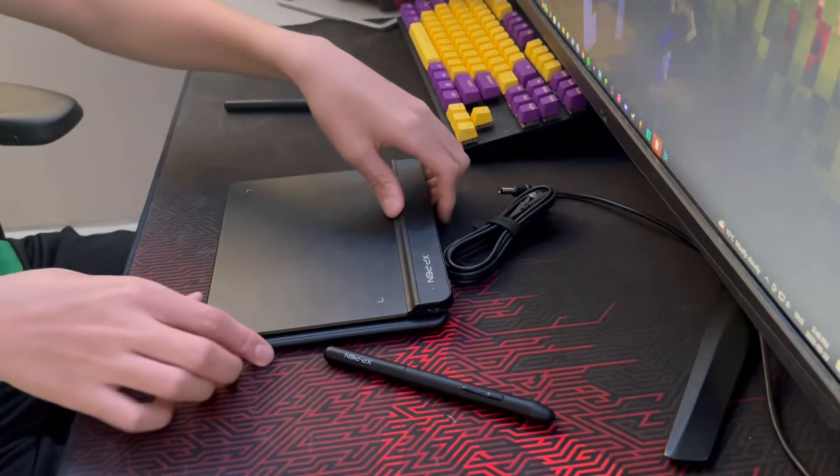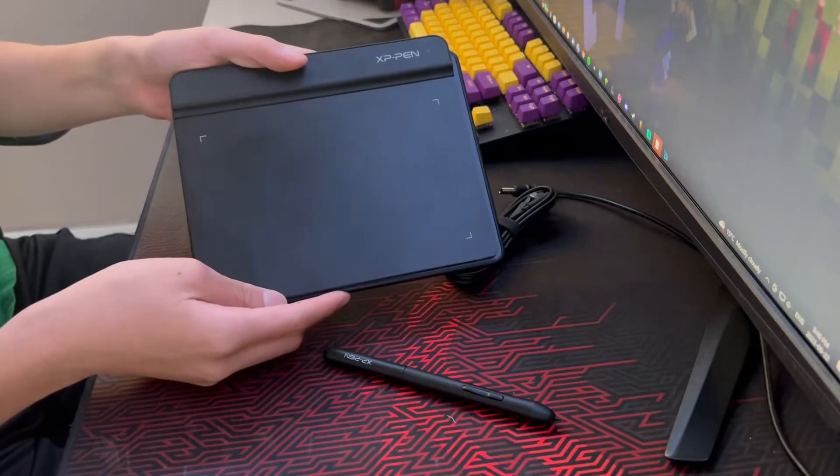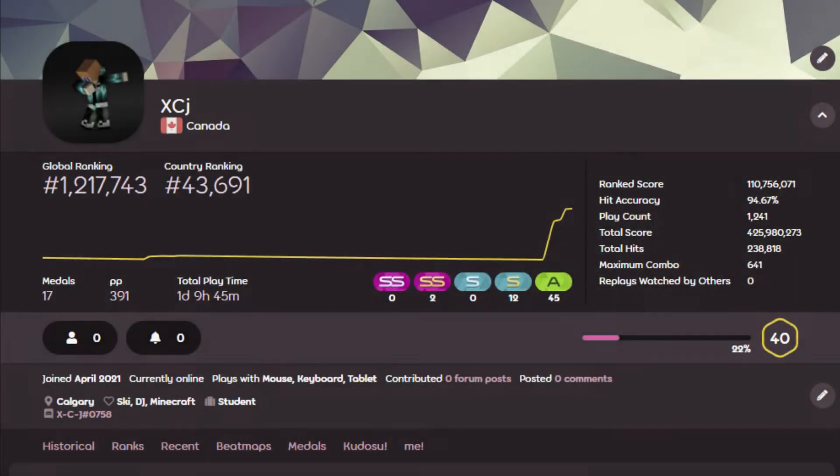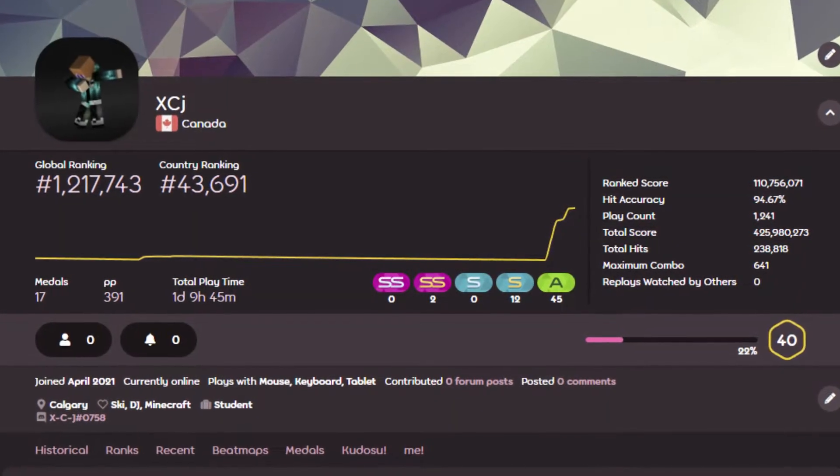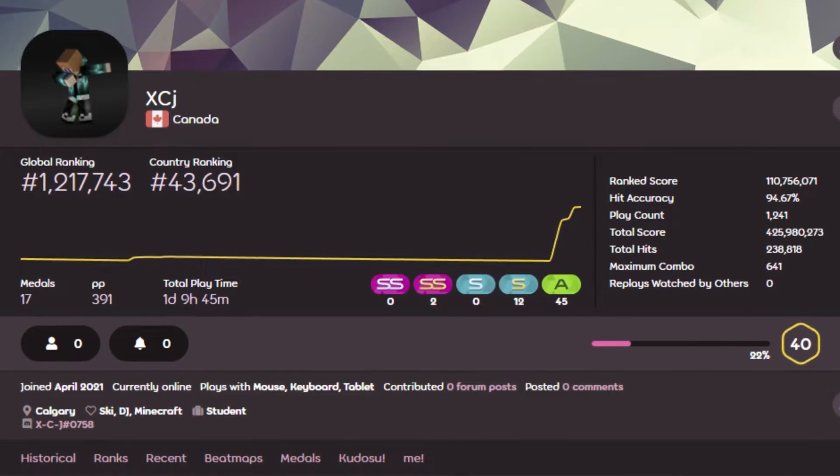And now let's get to the gameplay section. By the way, I'm using the Open Tablet Driver, and my osu! performance isn't that good to be honest, so your performance might be different than mine. I just want you guys to have an idea of the tablet's performance.